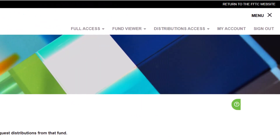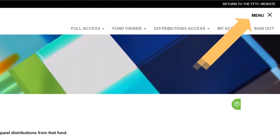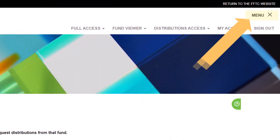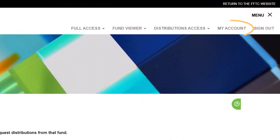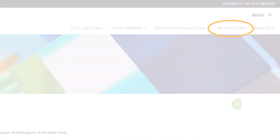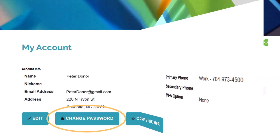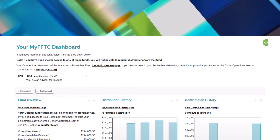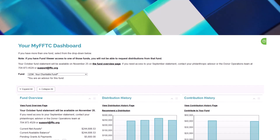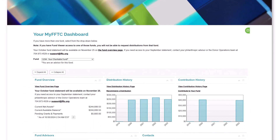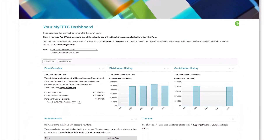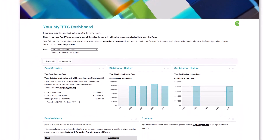Once you are logged into the portal, go to the top menu, open the My Account page, and change the temporary password to one that is more permanent. And now, you're ready to manage your fund through the convenience of your online portal.